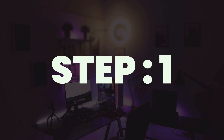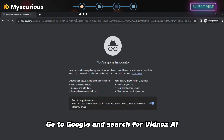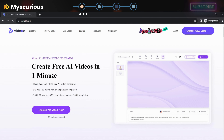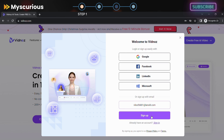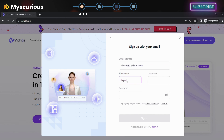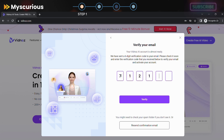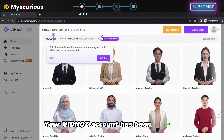Step 1: Create an account. Go to Google and search for Vidnoz AI. Click on the first link, then click on Create a free video. Enter your email address and create a strong password. Click on Sign up and verify your account. And that's it — your Vidnoz account has been created.